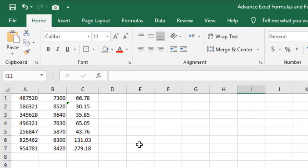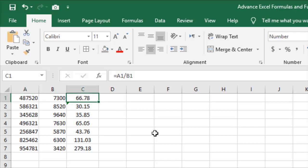In Excel, click on a cell in the first column. When you press Control plus Right Arrow key, you will jump to the rightmost content. When you press Control plus Down Arrow key, you will jump to the bottom last content.